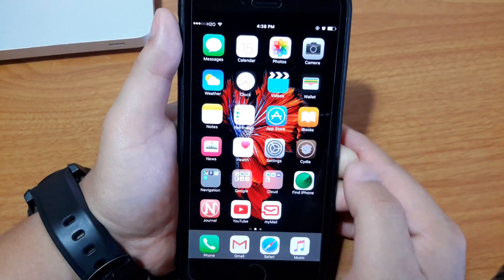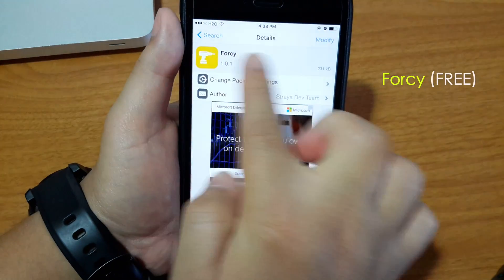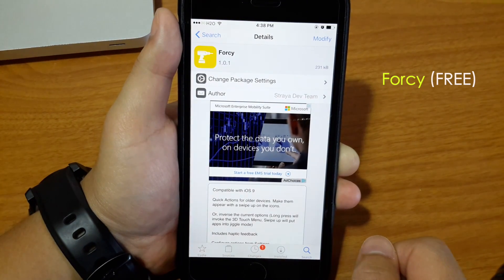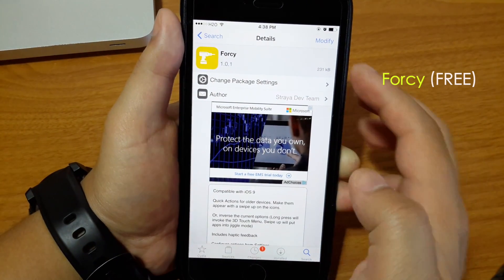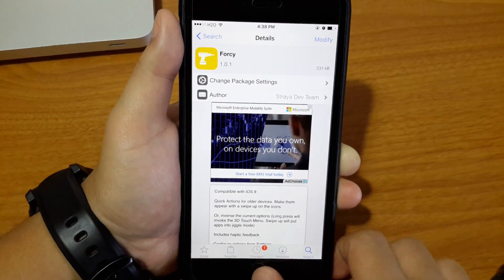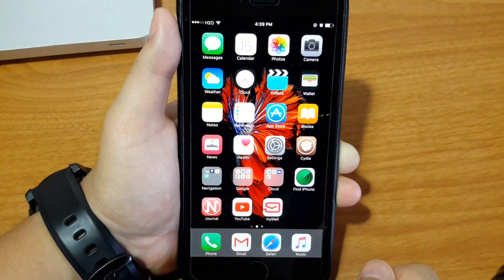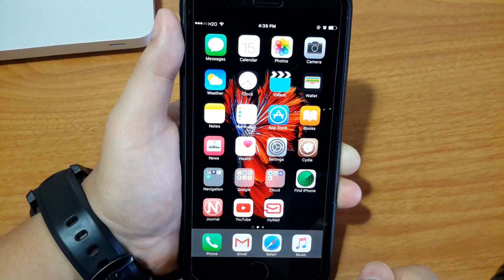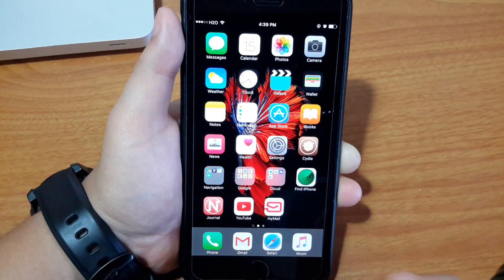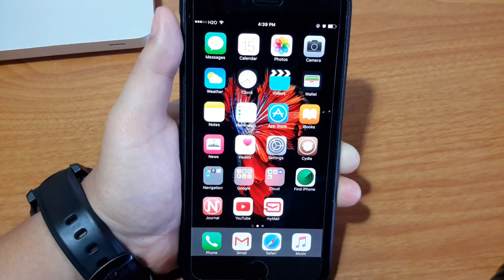First, you need to go to Cydia and search for Forcy, and install it. It's free by the way. Once you install it, Cydia will ask you to respring your iPhone. Once you respring your iPhone, 3D touch will automatically work.